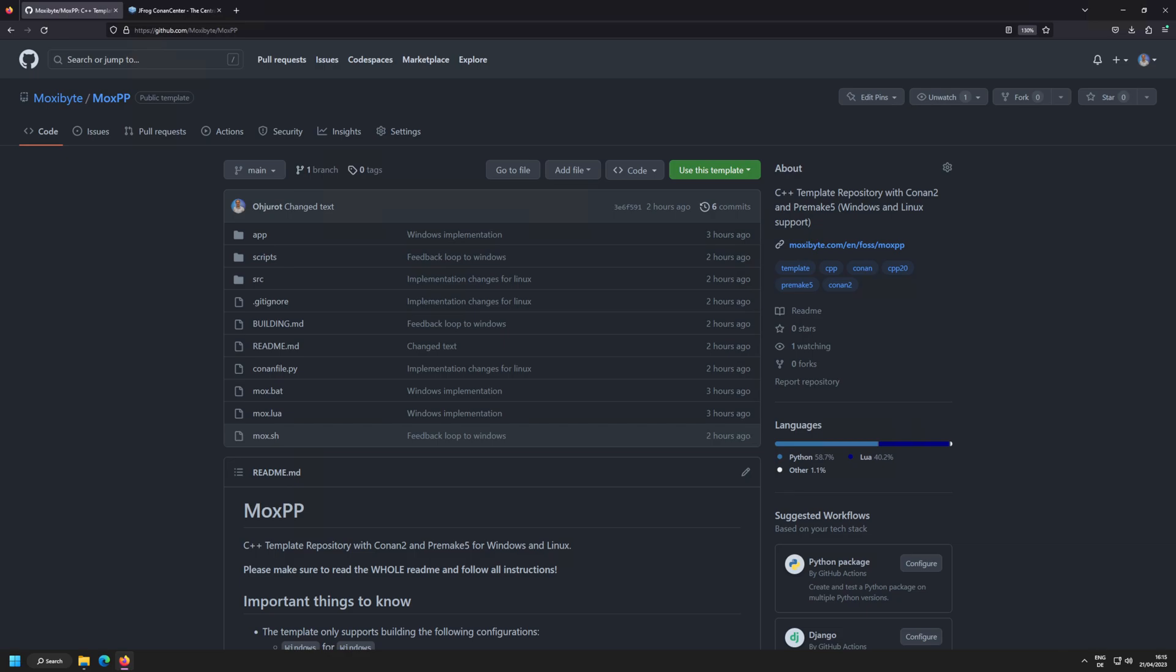The product MoxPP is a template repository that you can find publicly available on GitHub. I have designed this for my company Moxibyte, a company that I founded for YouTube. The purpose of this template repository is to give you a starting point for your C++ project and it includes Conan and PreMake 5.